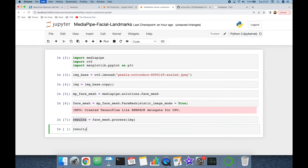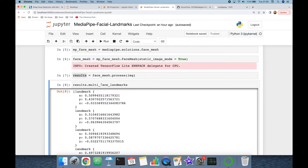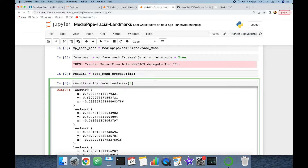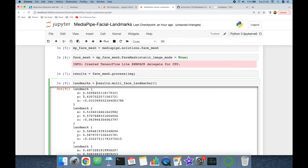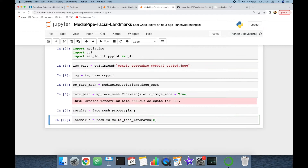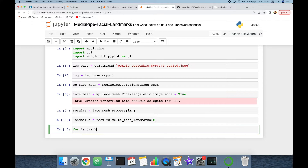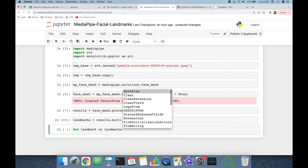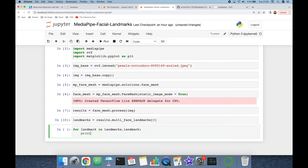Looking at results.multi_face_landmarks — this returns a Python list because the image might include multiple faces. Since I know there is just one face in my base image, I'm going to get the first item and assign it to the landmarks variable. There are 468 landmarks and each landmark has three-dimensional values.